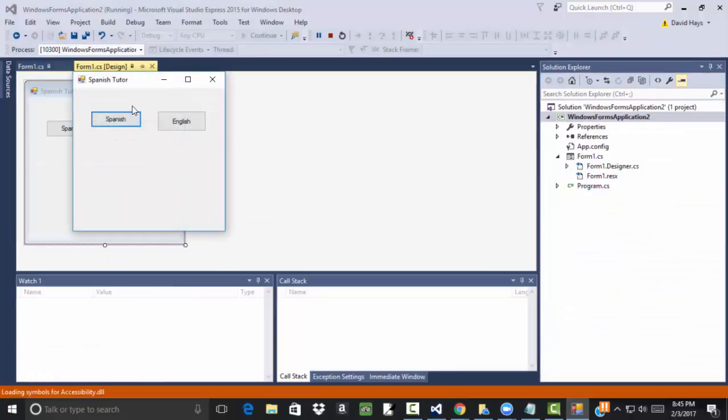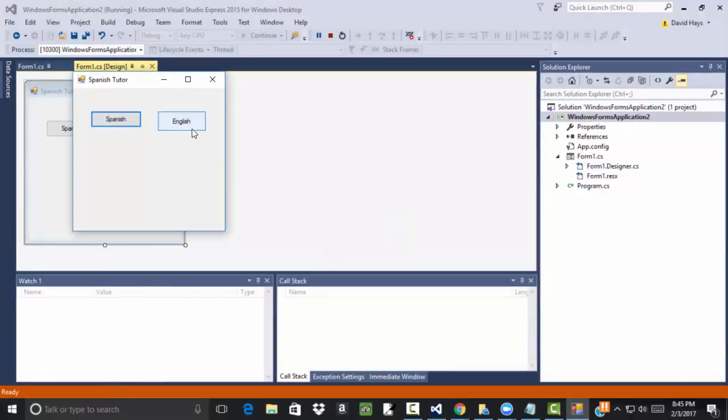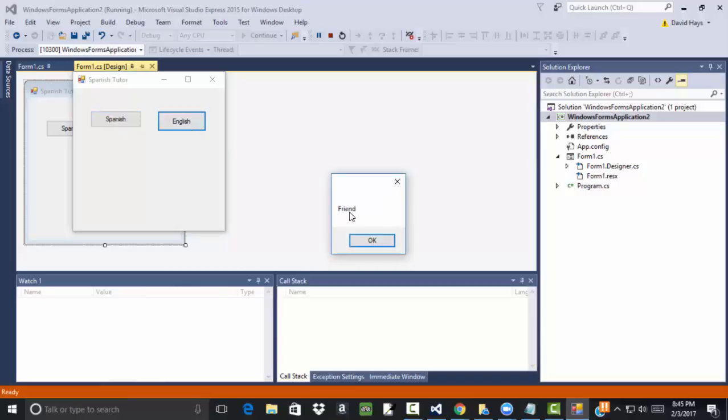And run that. And then if I click Spanish, it pops up with that. And click English, pops up with that.